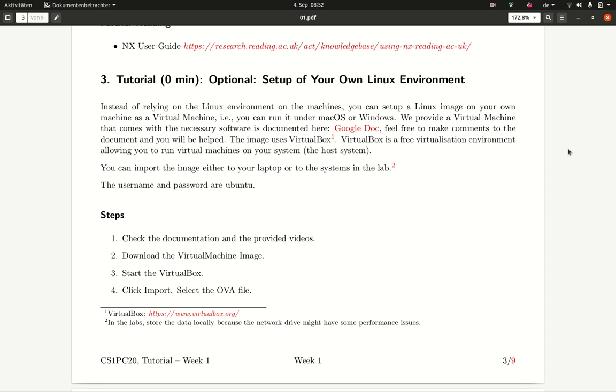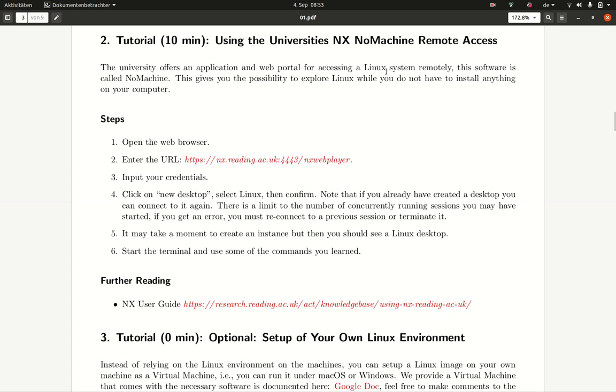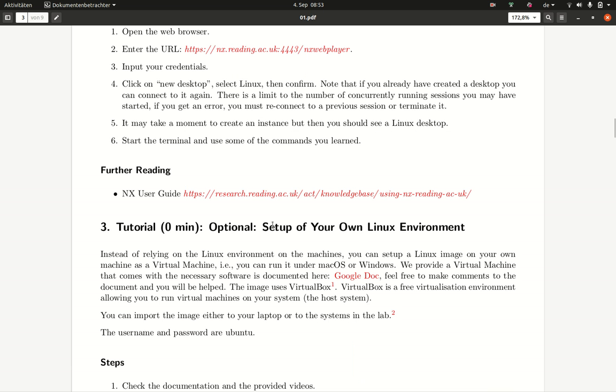I provided a virtual machine for that purpose. You can learn about it by clicking on the link following the Google Doc here, and you can see instructions how to set it up. If you ever struggle, please spend the time setting up the virtual machine.